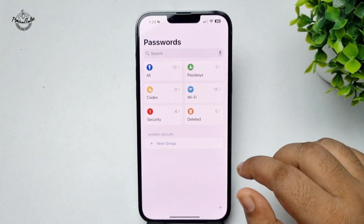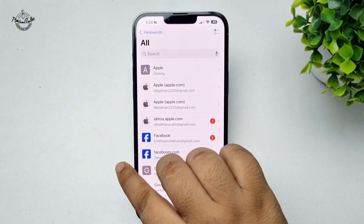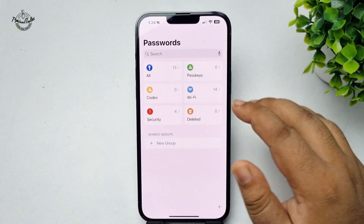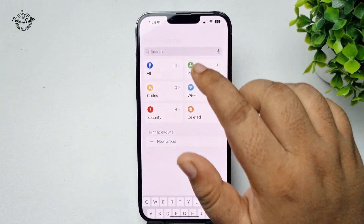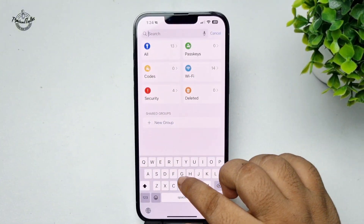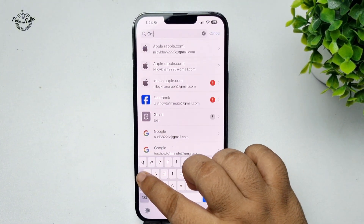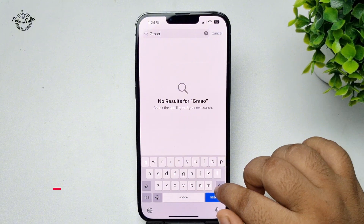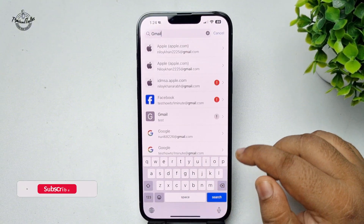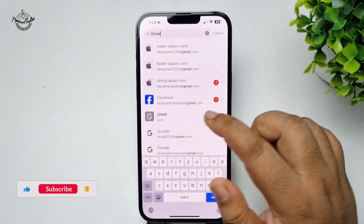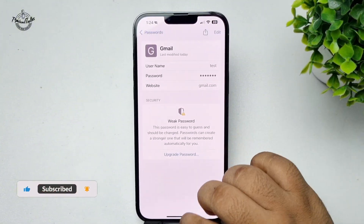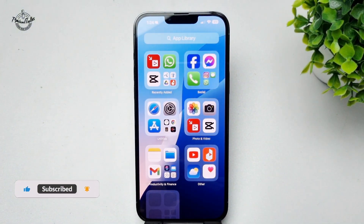This is how you can use the Passwords app. You can also use the search box to find a specific account login credential. Thanks for watching.